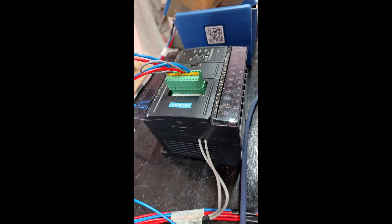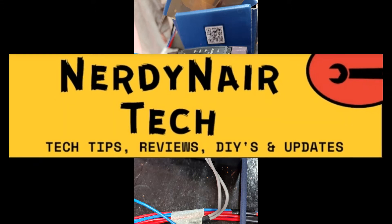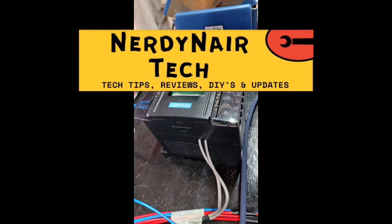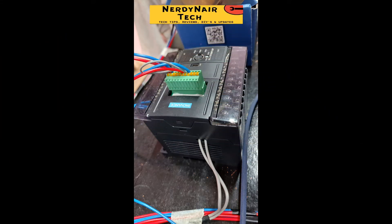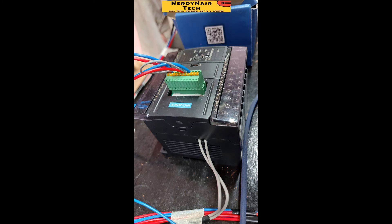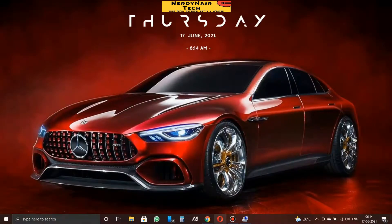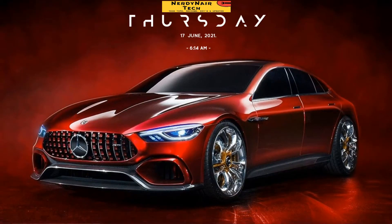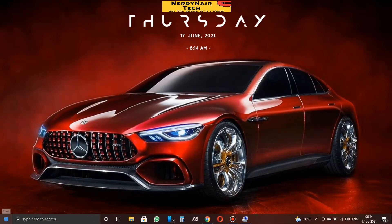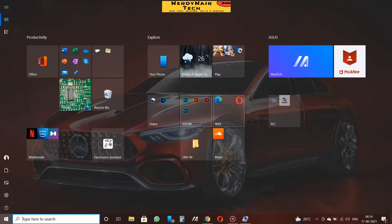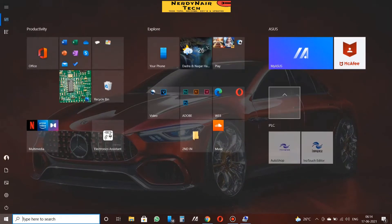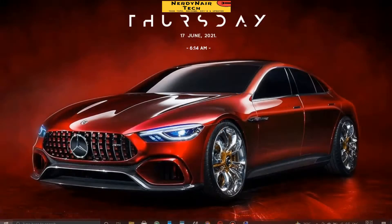All the models' inputs and outputs details are given in PDF that I am attaching in the description. You can take a look at the help topic in the Autoshop software. I am going to show you a very simple example of program: DOL starter. So let's open the software now.